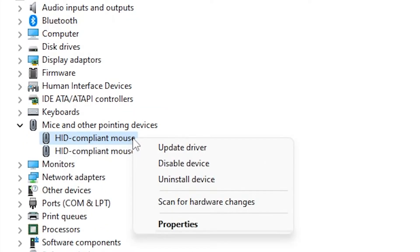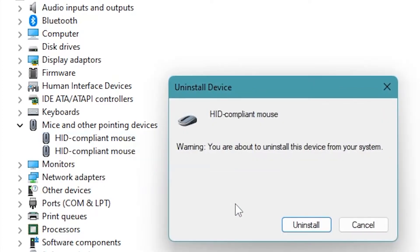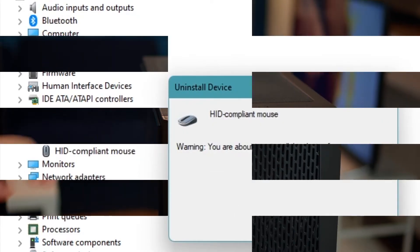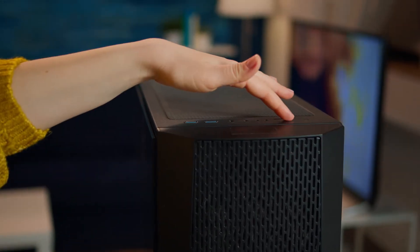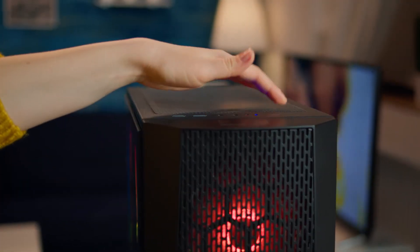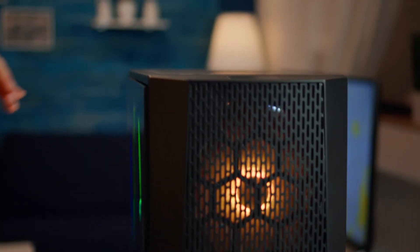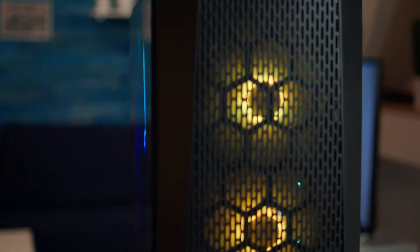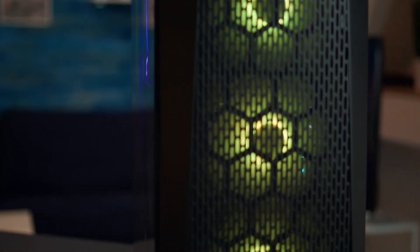Then, locate your mouse, right-click it and select uninstall. Restart your computer. When it starts, it will automatically detect the mouse and install the default drivers.